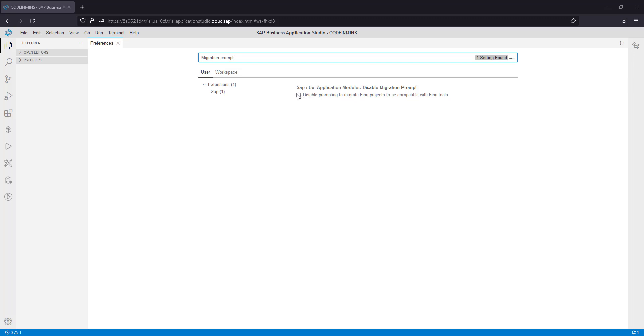You will see one option here. If you see a check mark here then you will not see a pop-up for migration tool when you drag and drop a project from web IDE. If it is checked, just uncheck it and you will see the pop-up for migration.